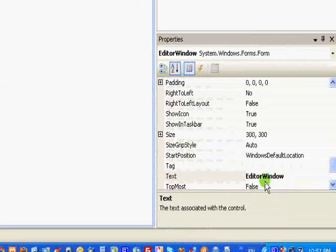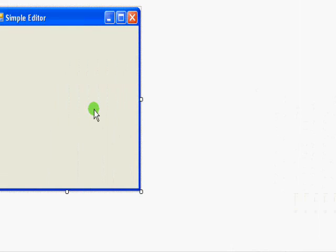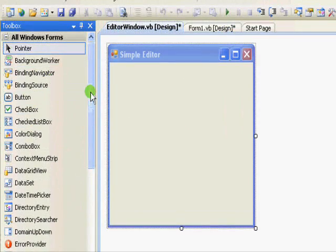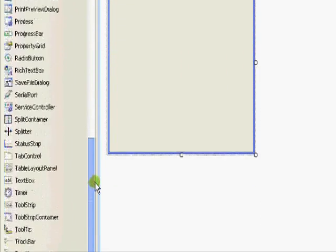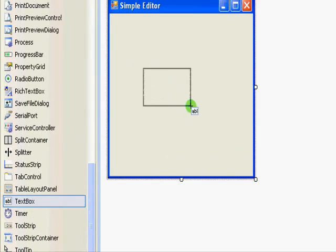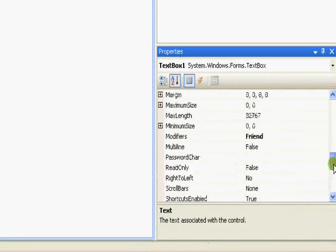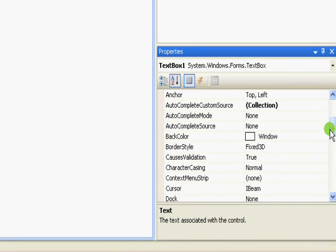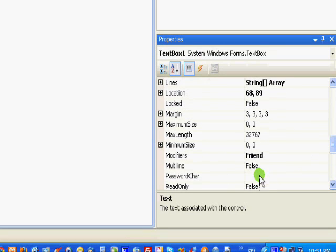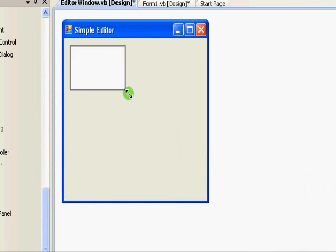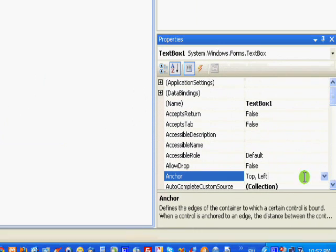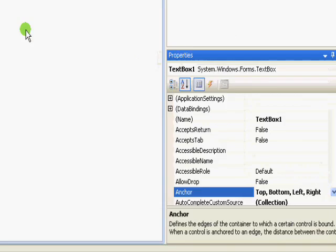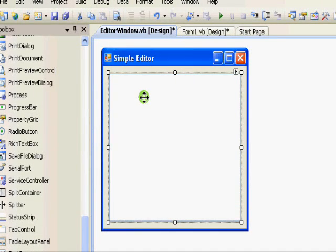Let's call this simple editor. This one needs a text box. Now go to the properties window and select multiline. Set the multiline property, and the alignment in this example we are going to make it like this.